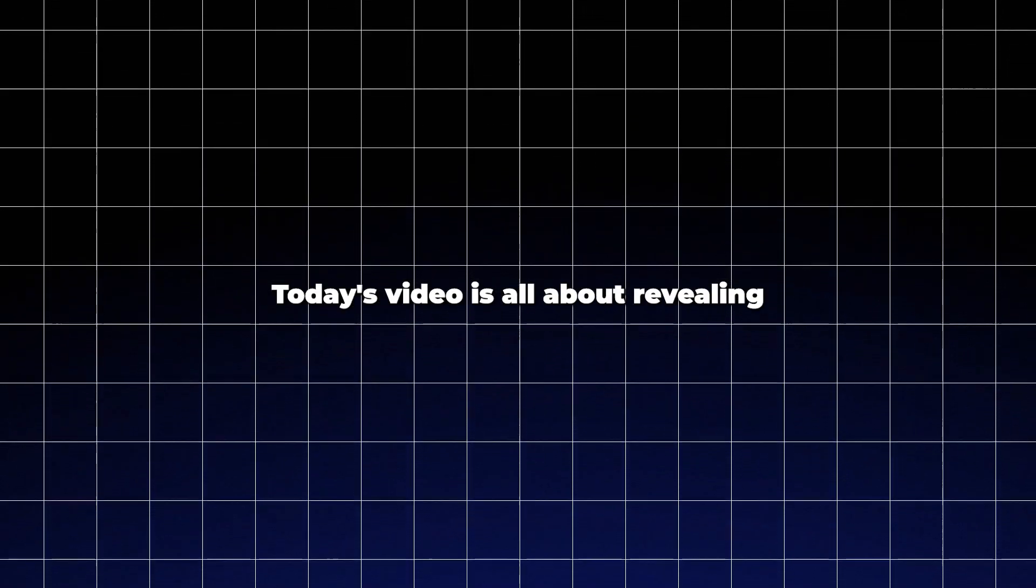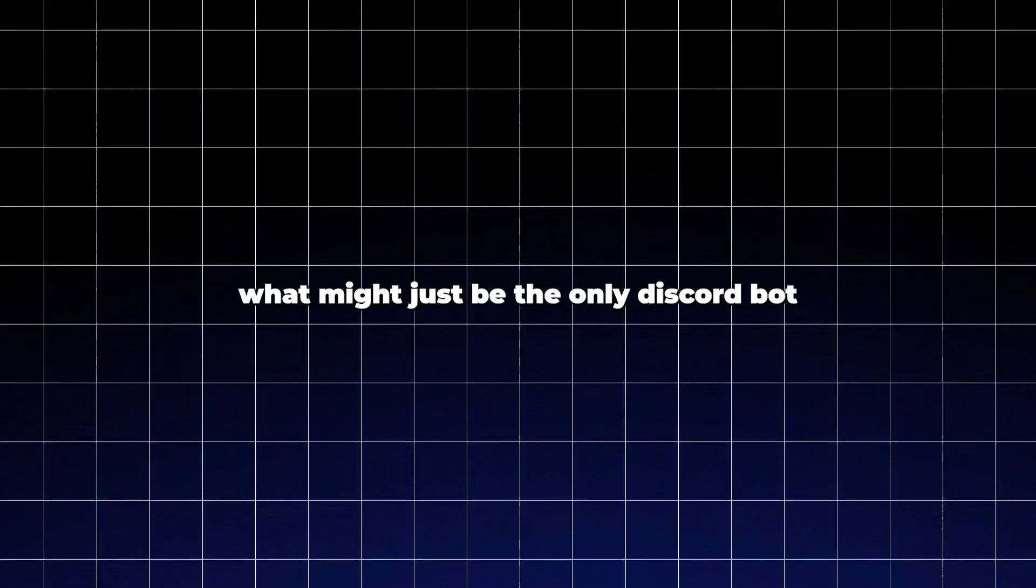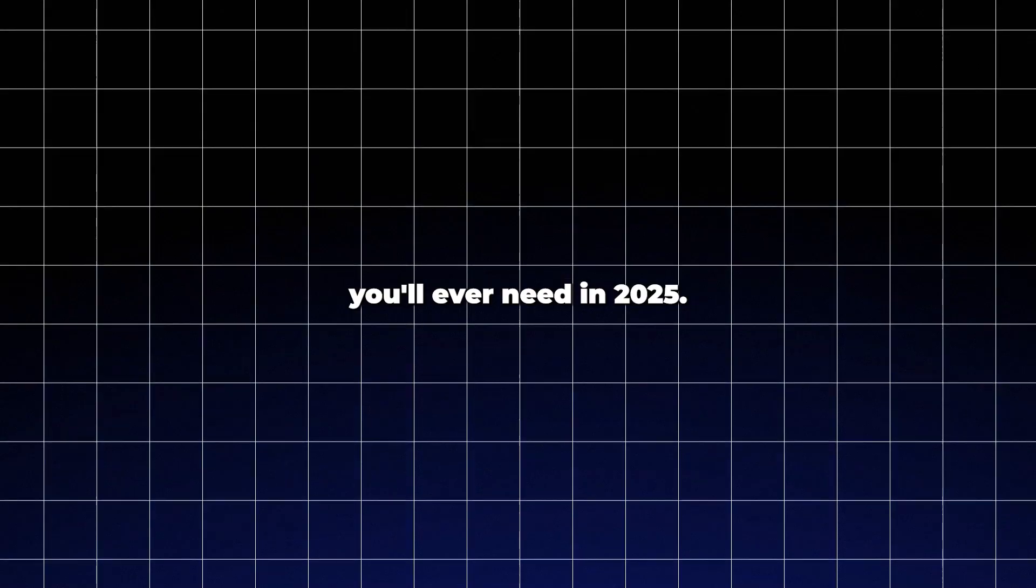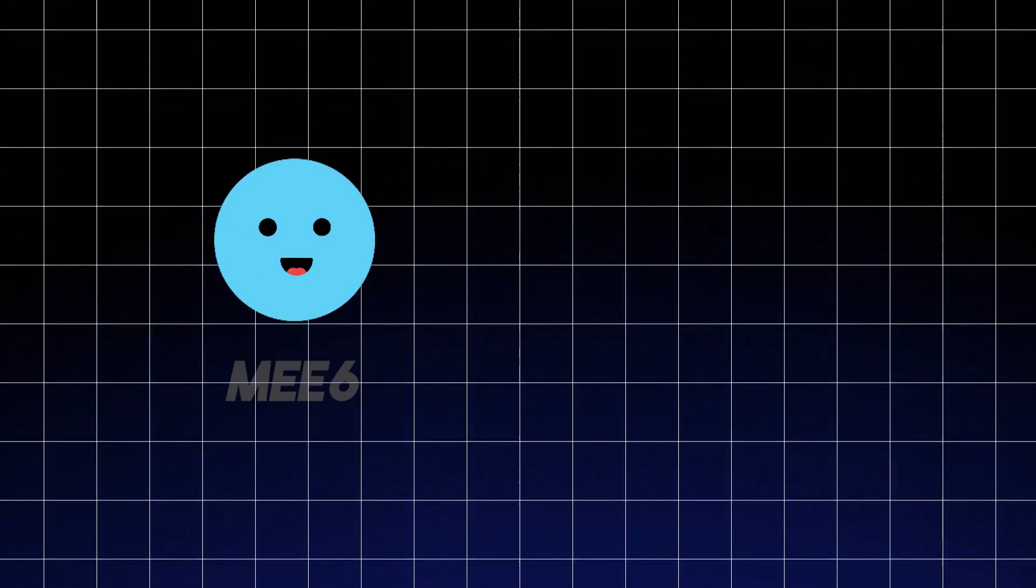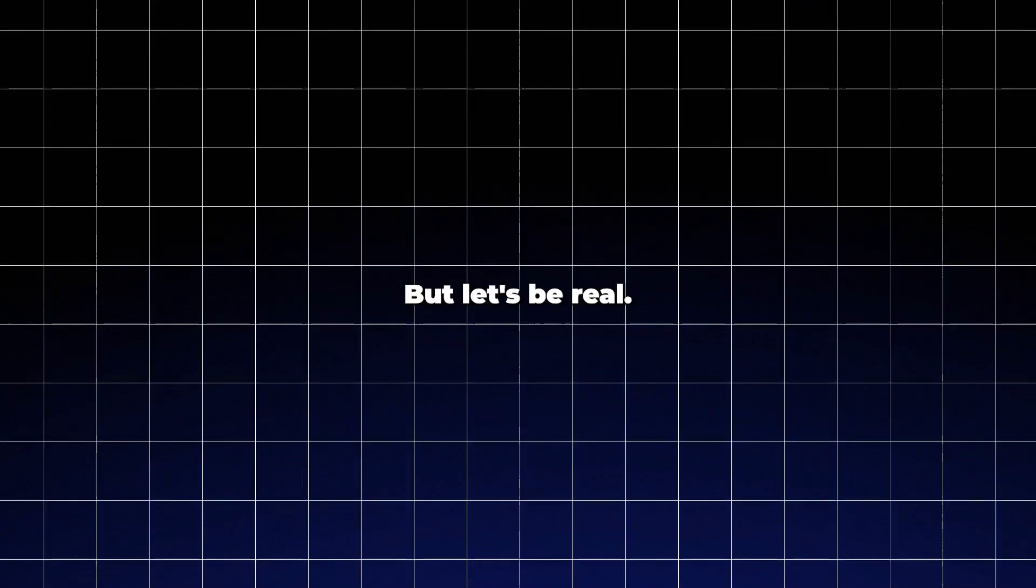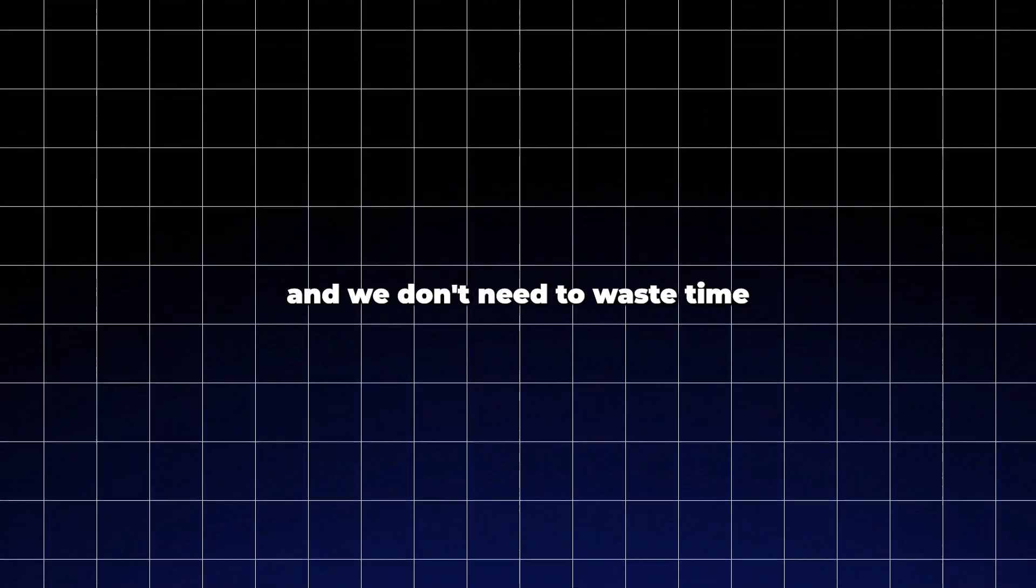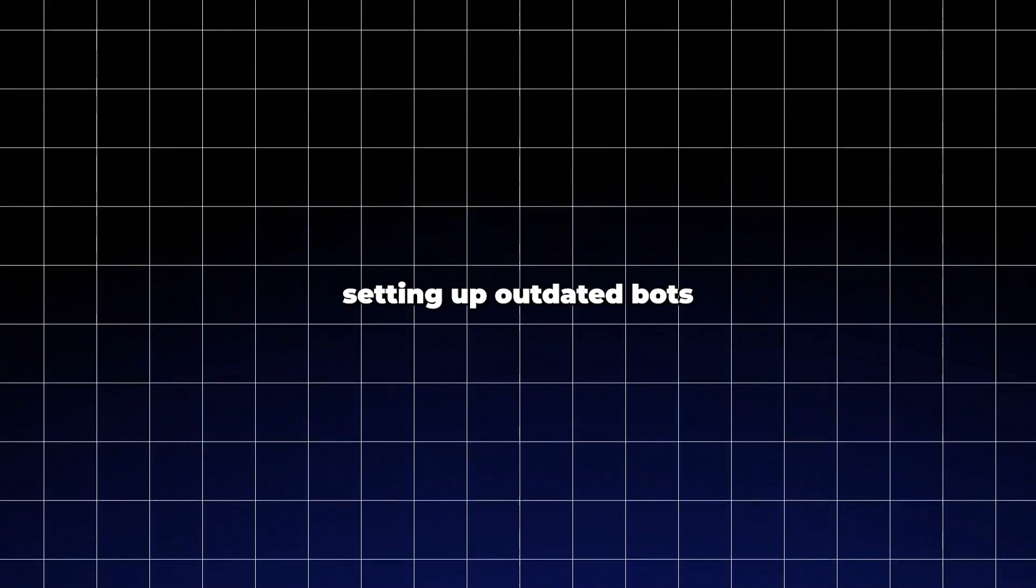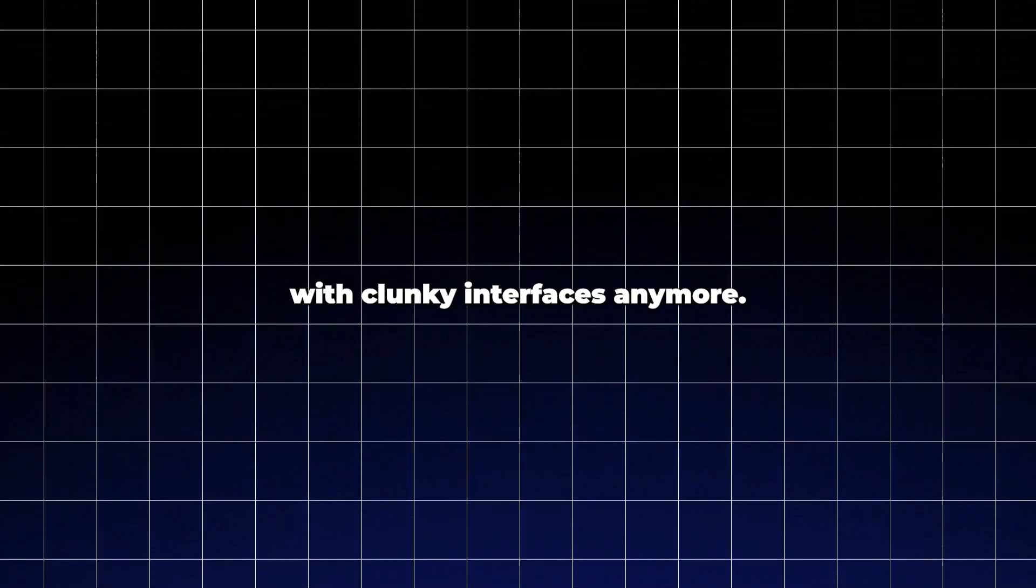Welcome back to the channel! Today's video is all about revealing what might just be the only Discord bot you'll ever need in 2025. You've probably heard of all-in-one bots like Me6 and Dino. They've been around for years. But let's be real, it's 2025, and we don't need to waste time setting up outdated bots with clunky interfaces anymore.